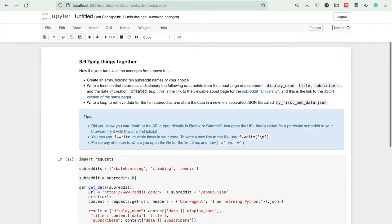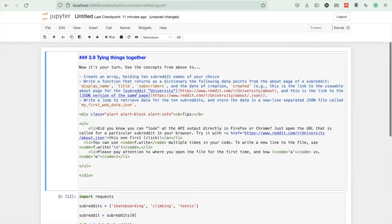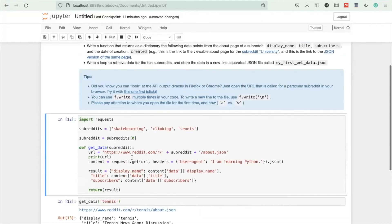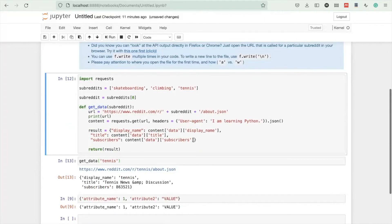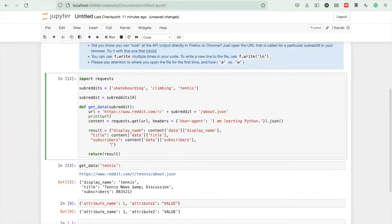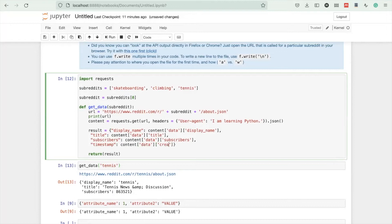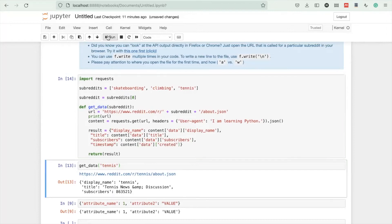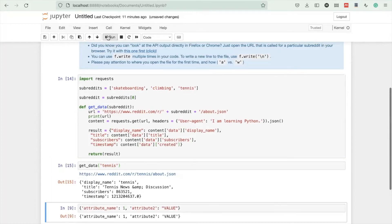Oh, and the date of creation created. Let's call this timestamp, which is content data created.